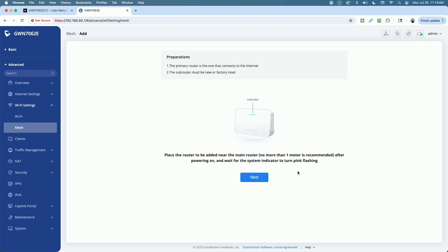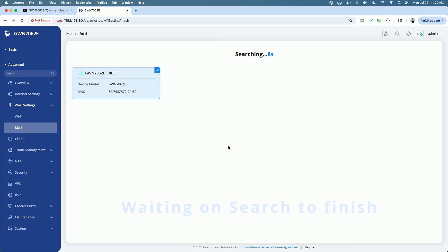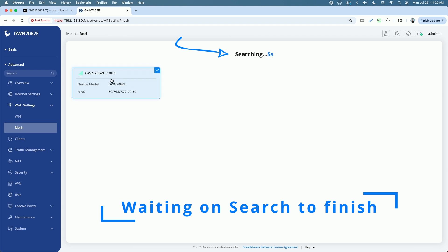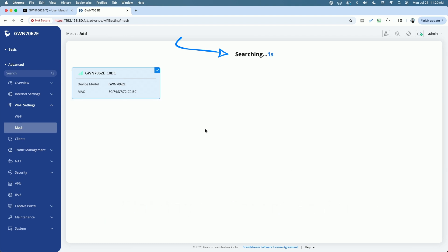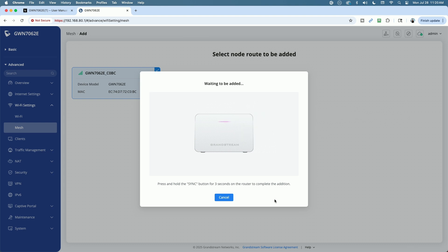And then it just reviews the preparations again. And so let's go ahead and say next. And it's searching. Now I noticed that the blinking yellow light turned to blinking pink, but it did find the router. So let's go ahead and click it. Okay, so now we're going to go ahead and say select the node to be added. So there it is right there. We're going to go ahead and say add.